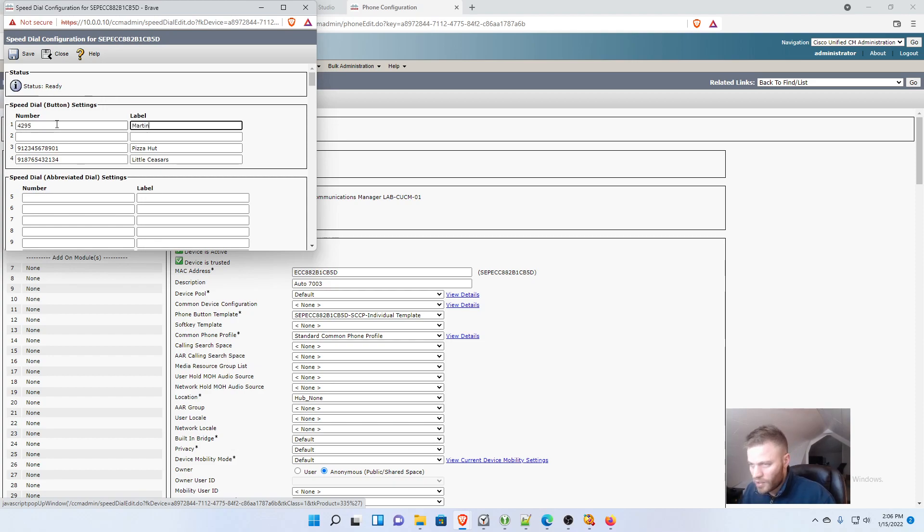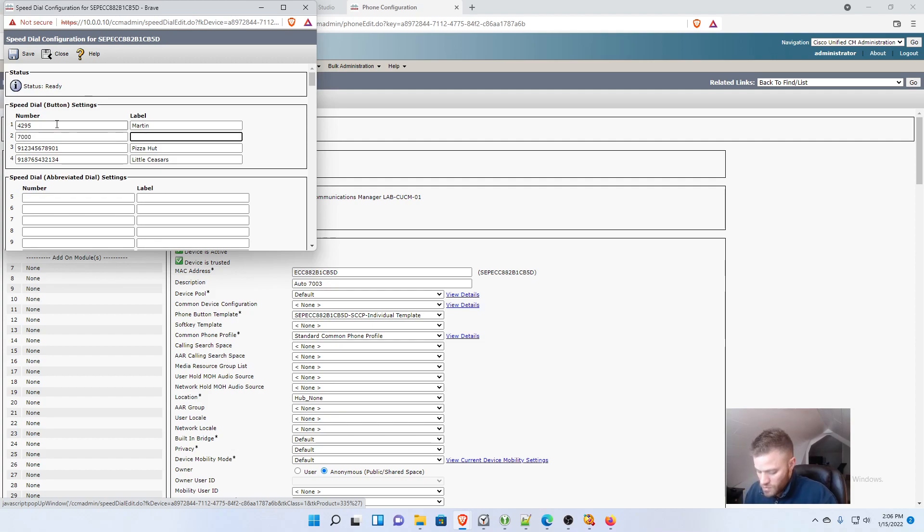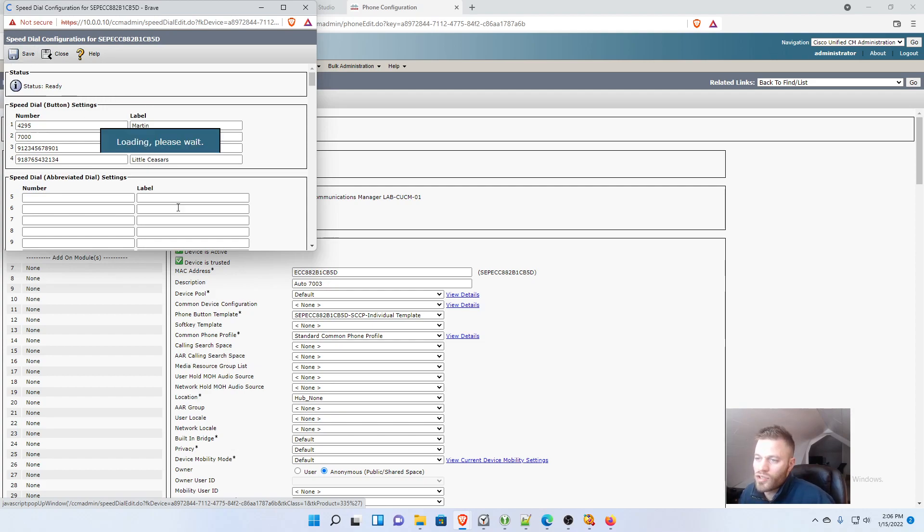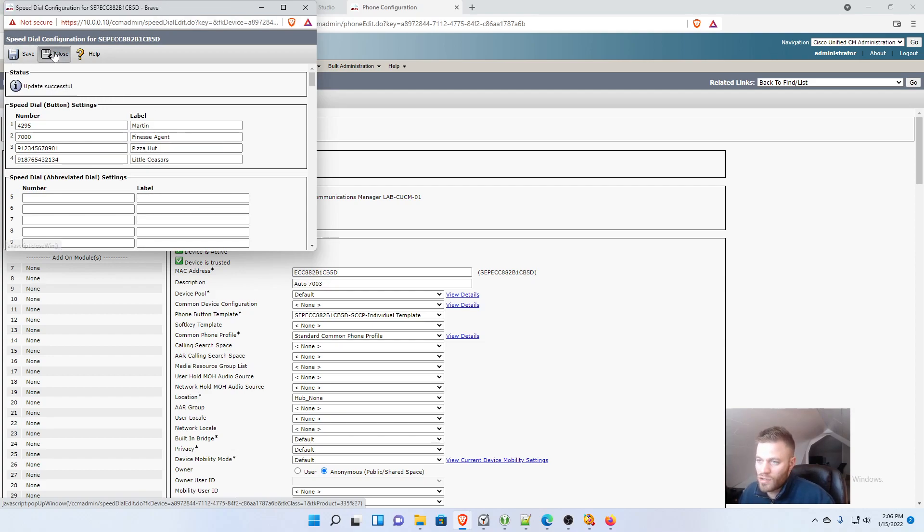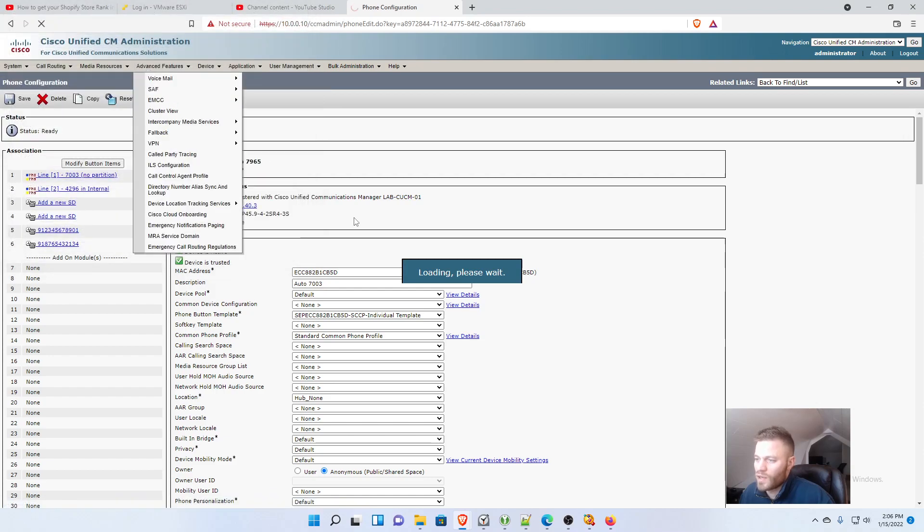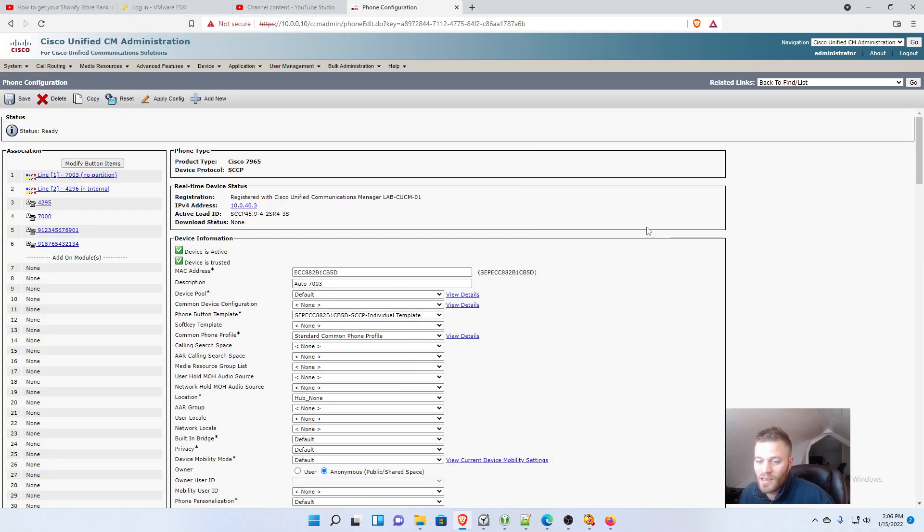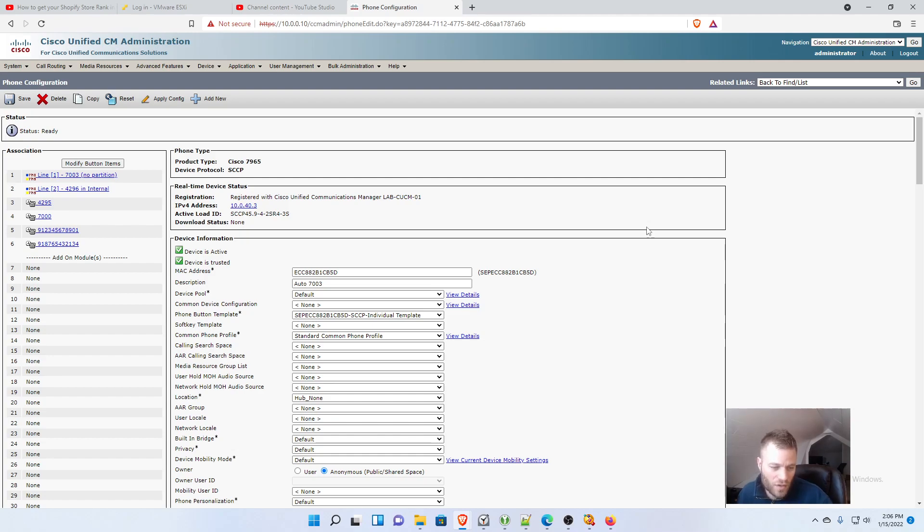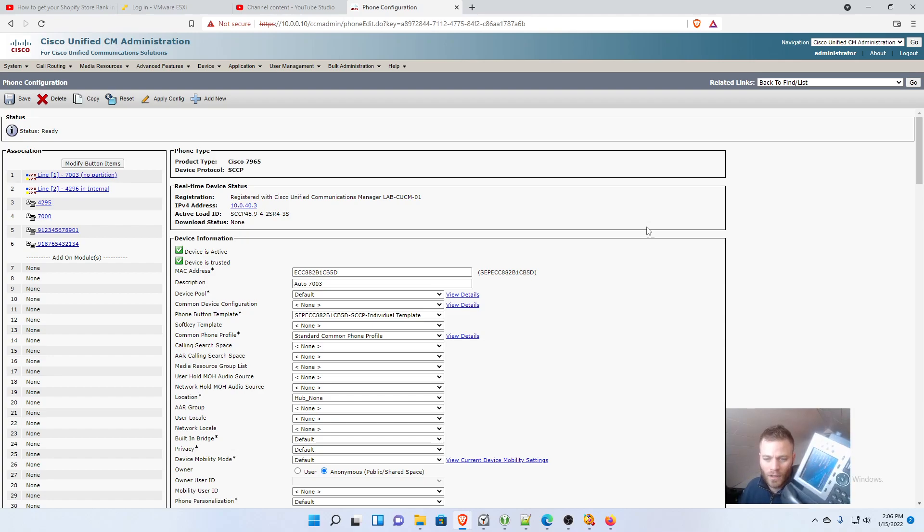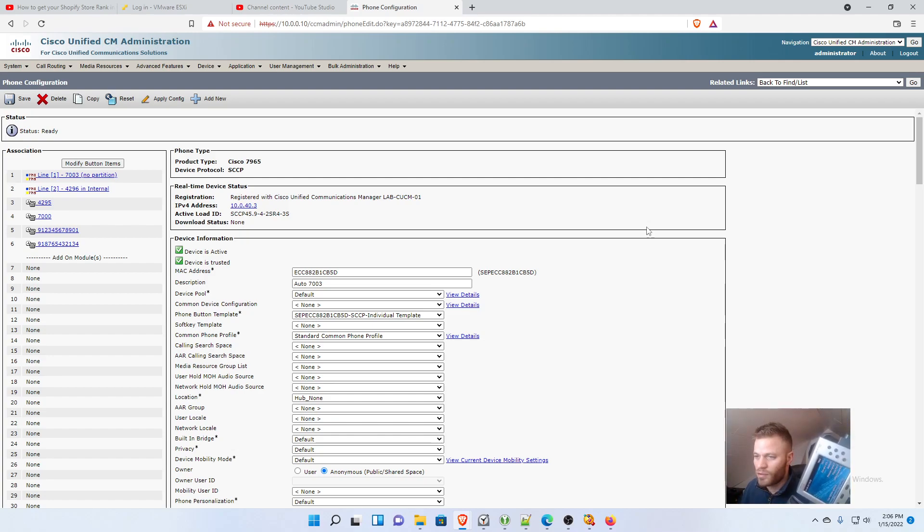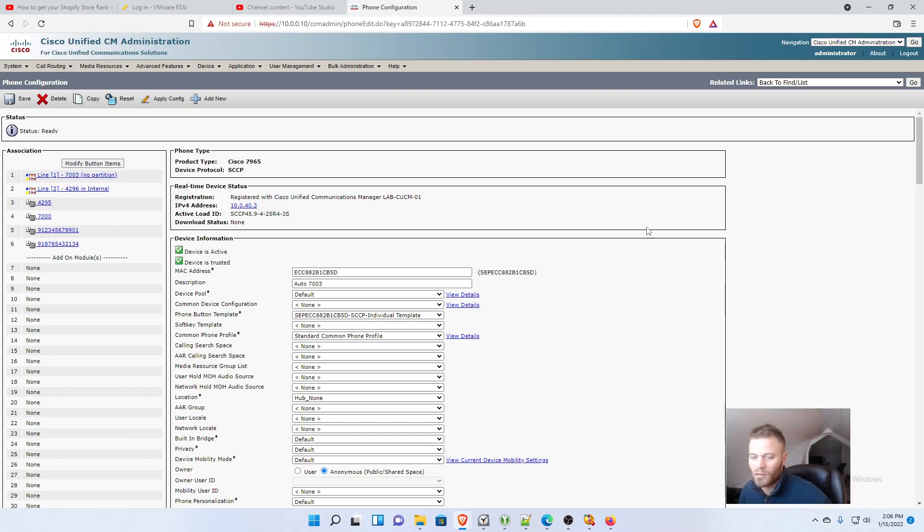4295 Martin, and 7000 Finesse Agent. And now those are just regular speed dials, so I can still use those to call that person quickly, but I can't see when they are talking or not. So this thing is going to reload again. And there you have it. I now have two lines and four speed dials.